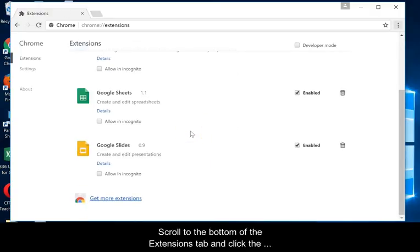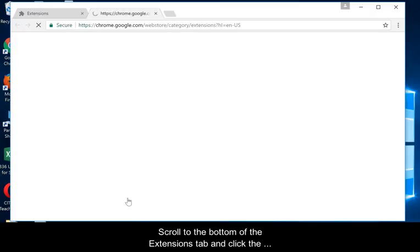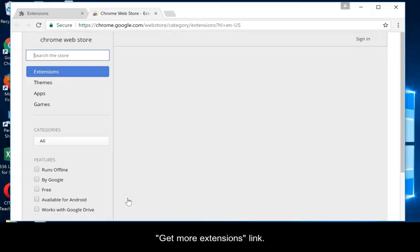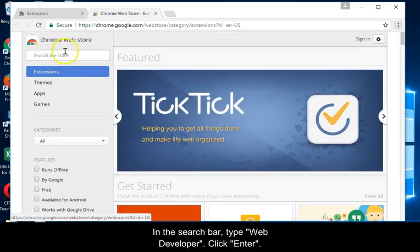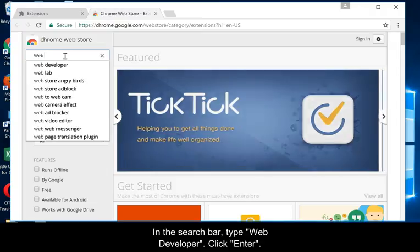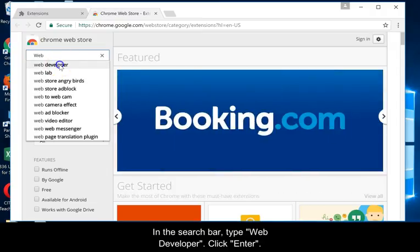Scroll to the bottom of the Extensions tab and click the Get More Extensions link. In the search bar, type Web Developer, then click Enter.